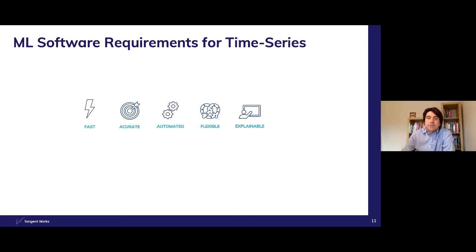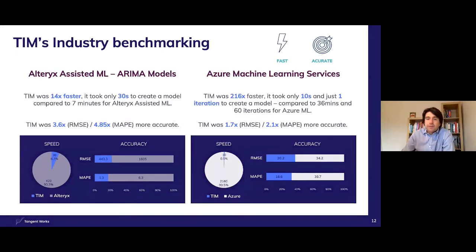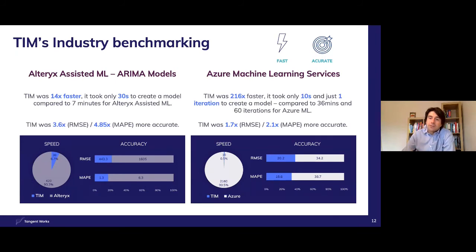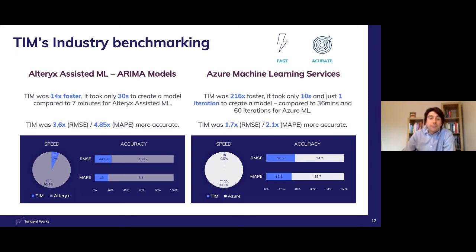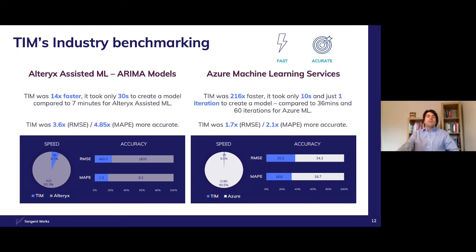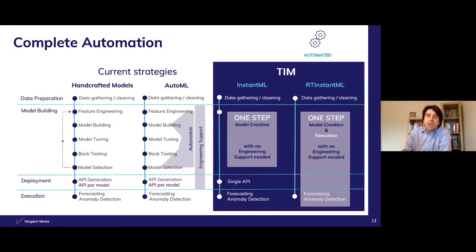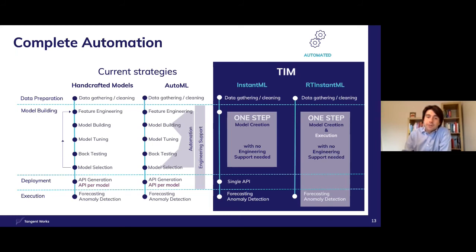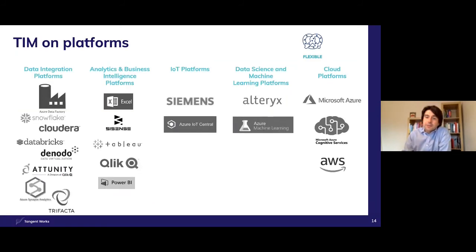Not only have teams using TIM been winners of various global competitions, but TIM has been benchmarked by our partners such as Alteryx and Microsoft using their ARIMA and AutoML solutions respectively. In terms of both speed and accuracy, TIM was found to be markedly superior and this has informed their decision making when selecting Tangent Works as best in breed partner. As discussed earlier in the presentation, automation does not just bring speed, but it allows models to be built when required without engineering supervision. This is a differentiator from AutoML solutions which require an engineer to guide the process.